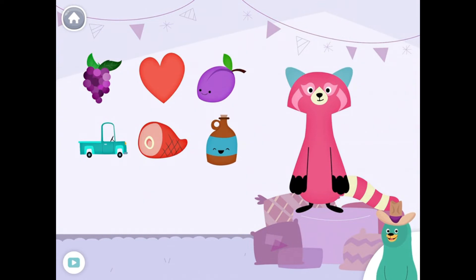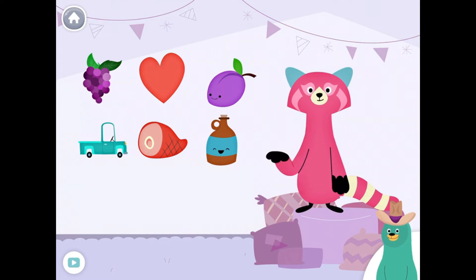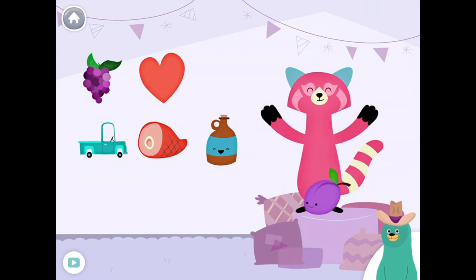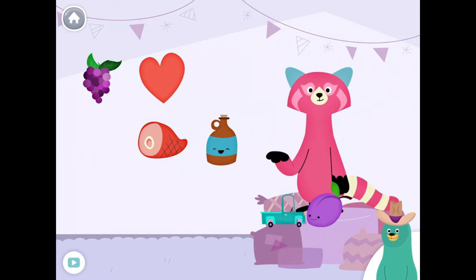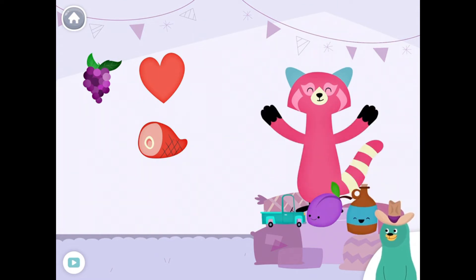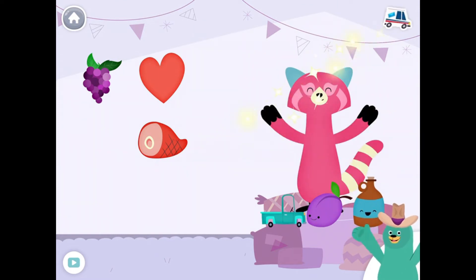Drag the things with the 'uh' sound in the middle to Raya. Plum, truck, jug. Yay!